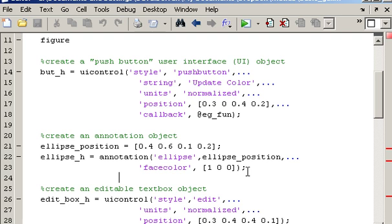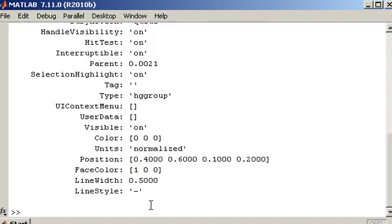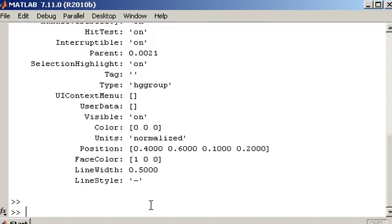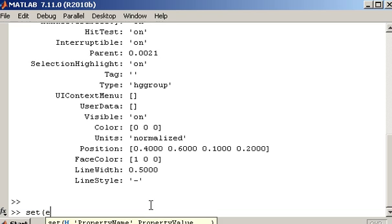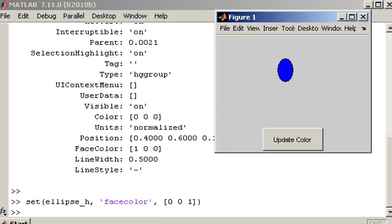Now we can also change the properties associated with objects by using a function of MATLAB called set. And set works in the following way. You provide the handle to the object that you want to change. So ellipse_h is the object that I want to change. And let's say I want to change the face colour. You specify the property name and then the value of the property that you want to change it to.